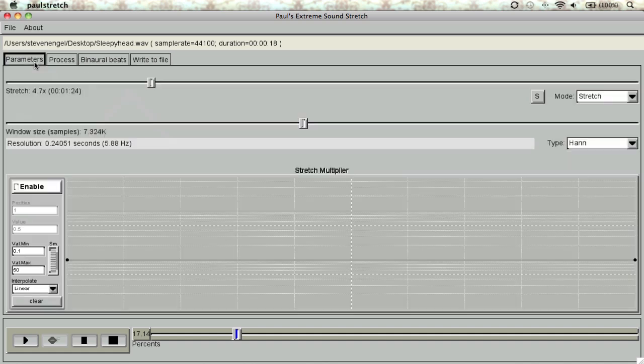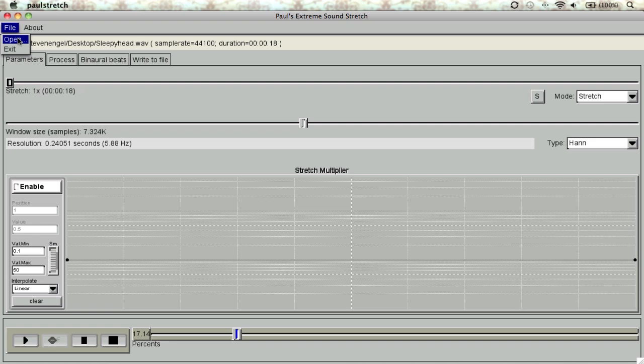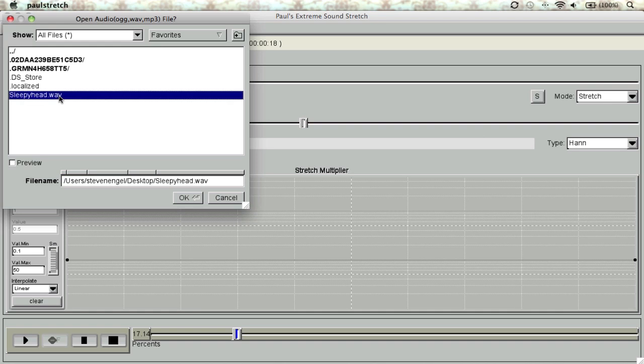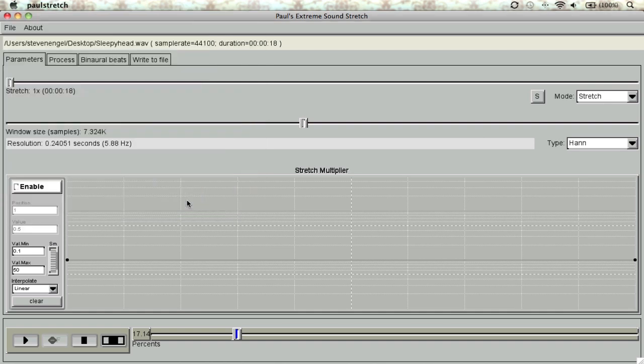First, we'll open up a track by navigating to file and clicking Open. Right now, Paul Stretch accepts WAV, OggVorbis, or MP3 files. Today, we're going to use a WAV file which contains more data for Paul Stretch to do its work.